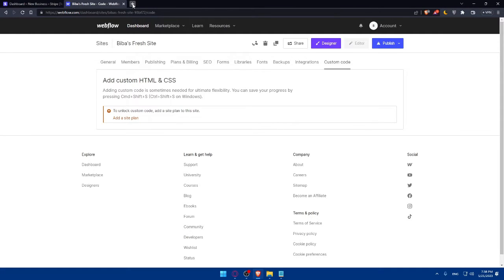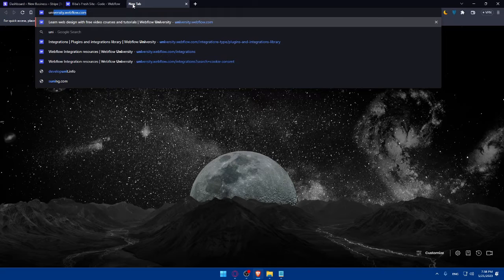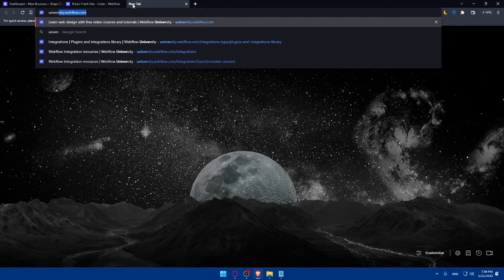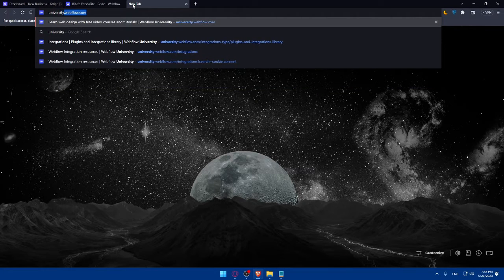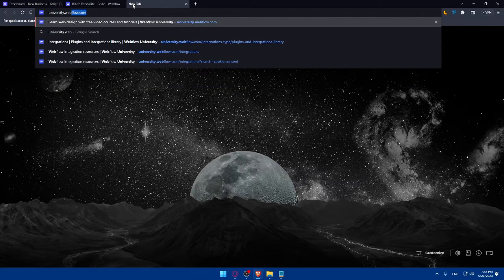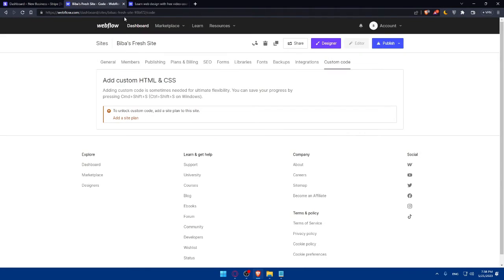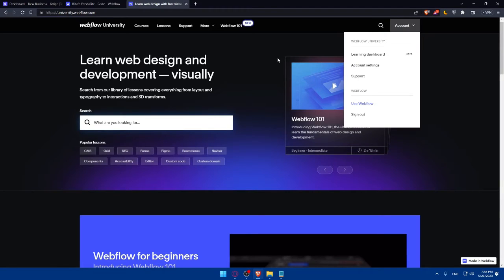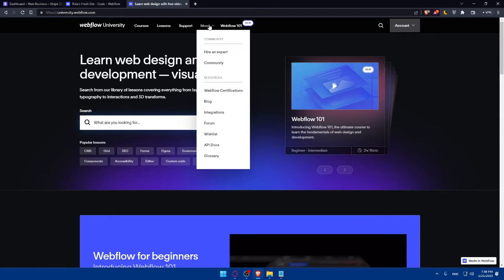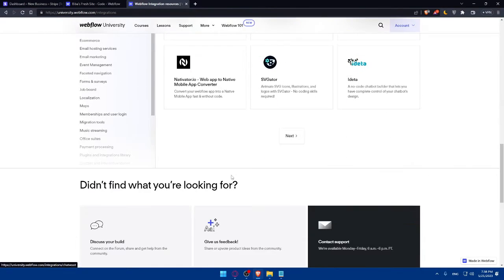You can even go and open university.webflow.com and hit the enter button. If you are already logged into your account, here you will find yourself already logged in. So make sure to click on more then click on integrations. And here, simply go and search all integrations. You can search here if you want.